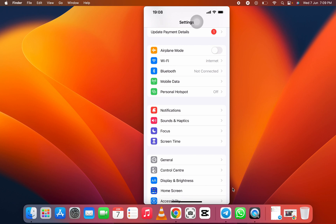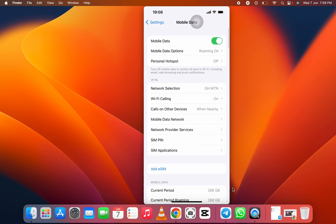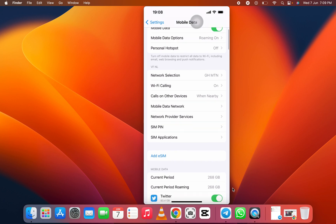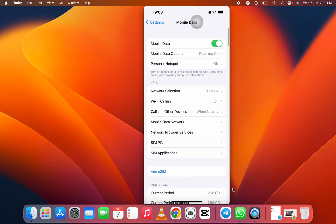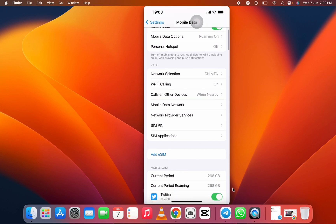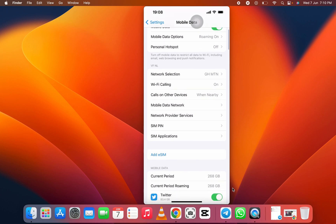Now we go to mobile data. At the mobile data you see 'add eSIM'. When you see the add eSIM, it means your phone supports eSIM.